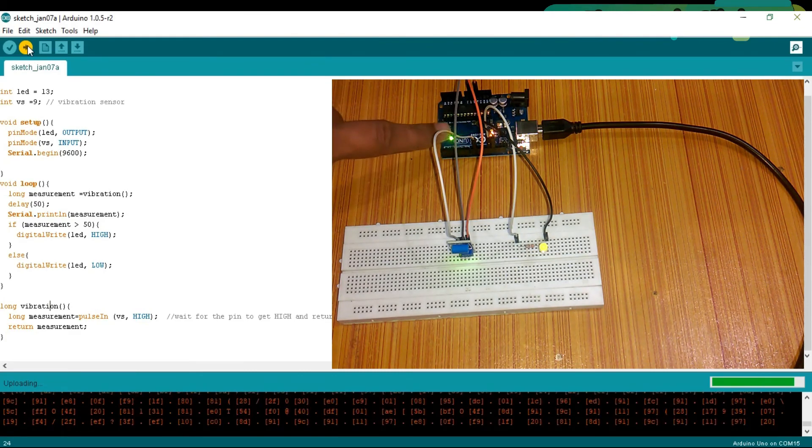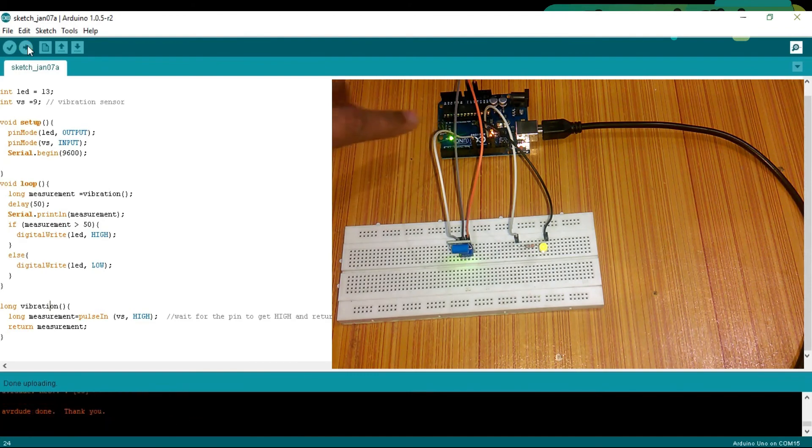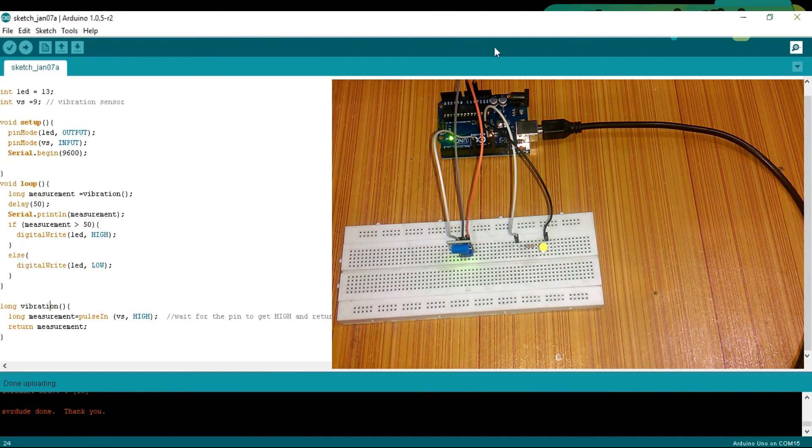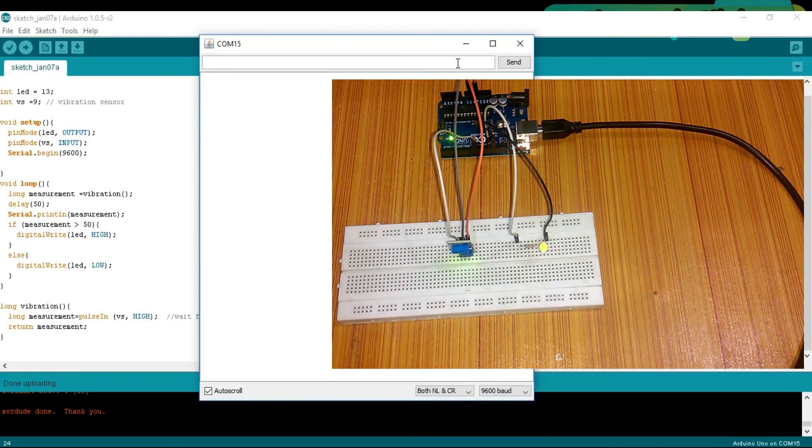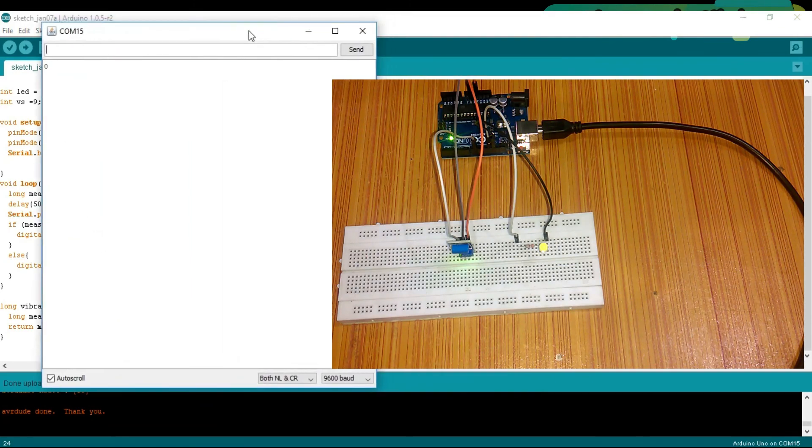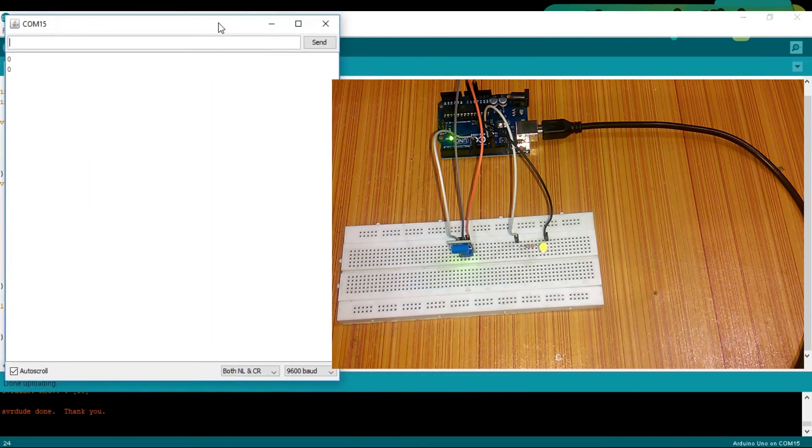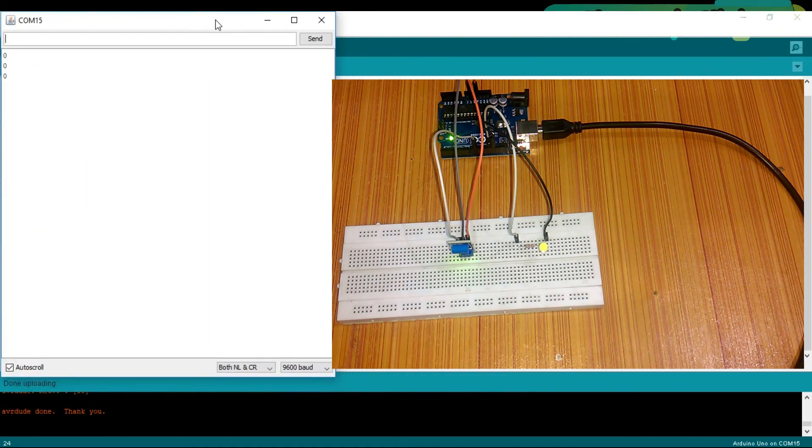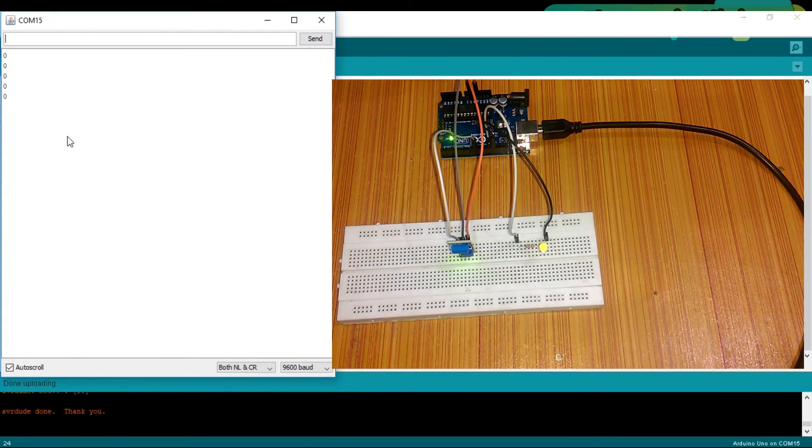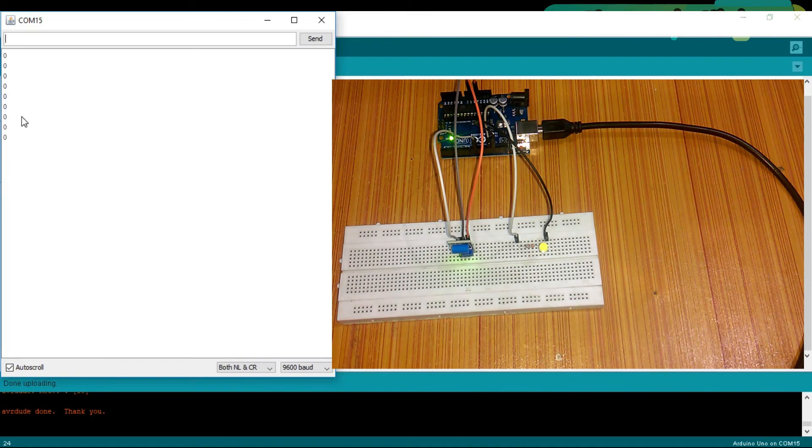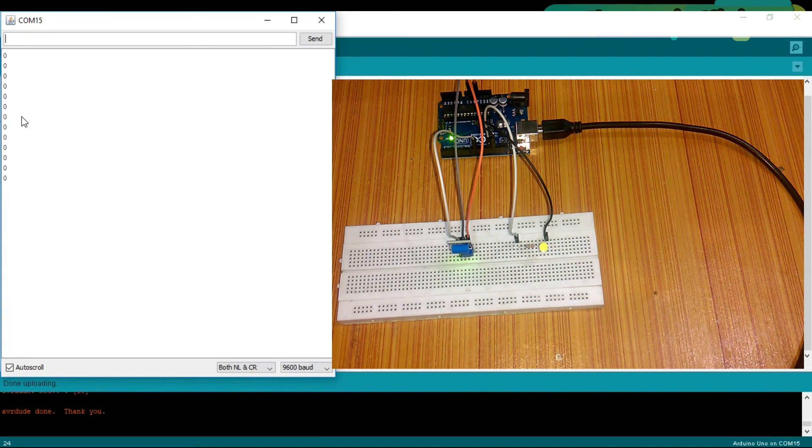As you can see, the program has been uploaded. As you can see, the Arduino is sending a value of 0, which is quite stable, and which means that there is no vibration.